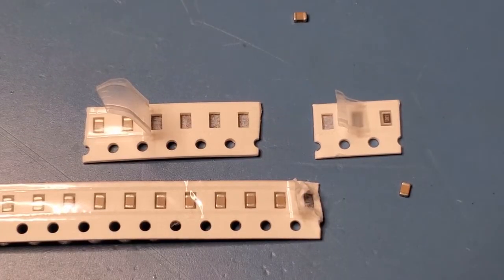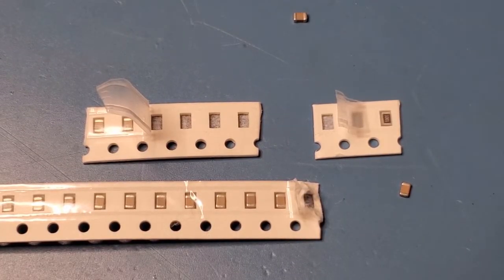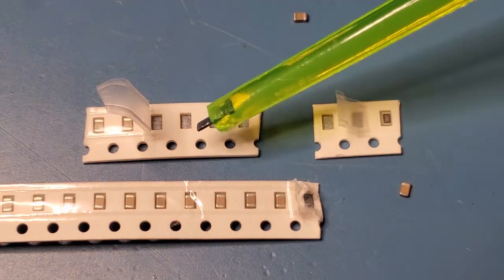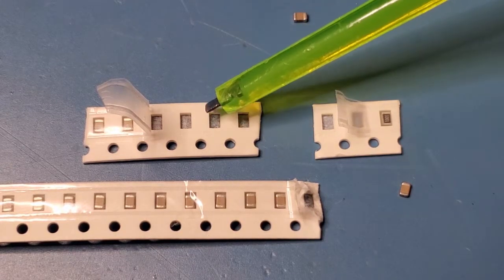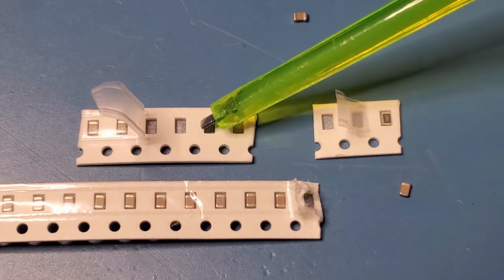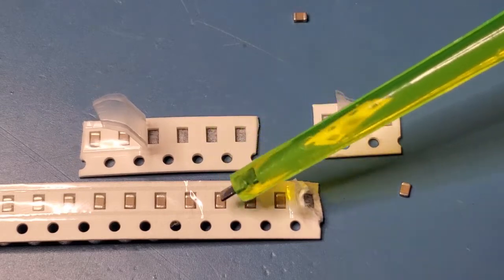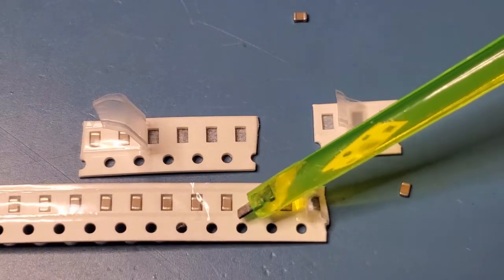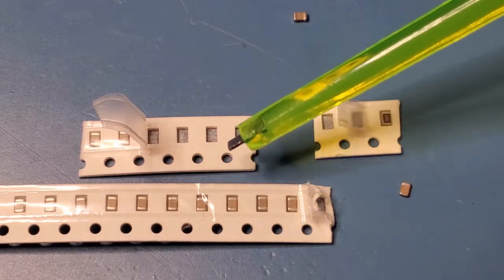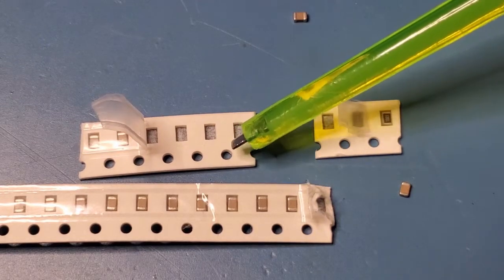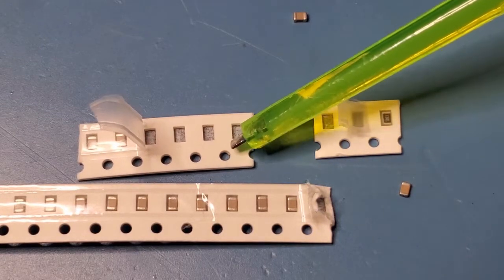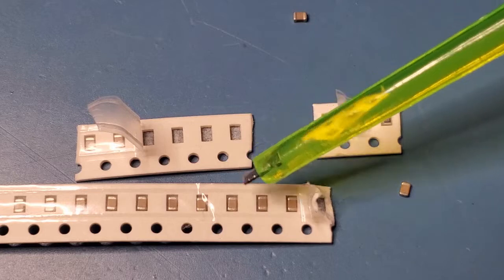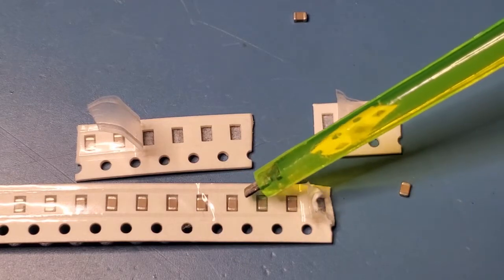Just a quick note on the SMD components in the kit. These aren't marked in any way, but the shorter strip consists of 100 nanofarad caps, and then the bottom strip is the 10 nanofarad caps. So these are the 104, the caps marked 104 on the schematic. These are the caps marked 103.